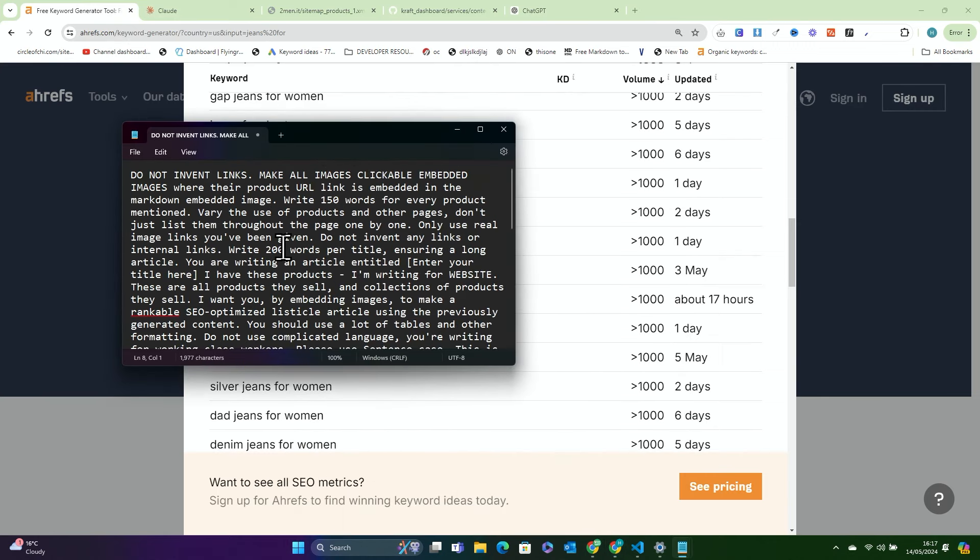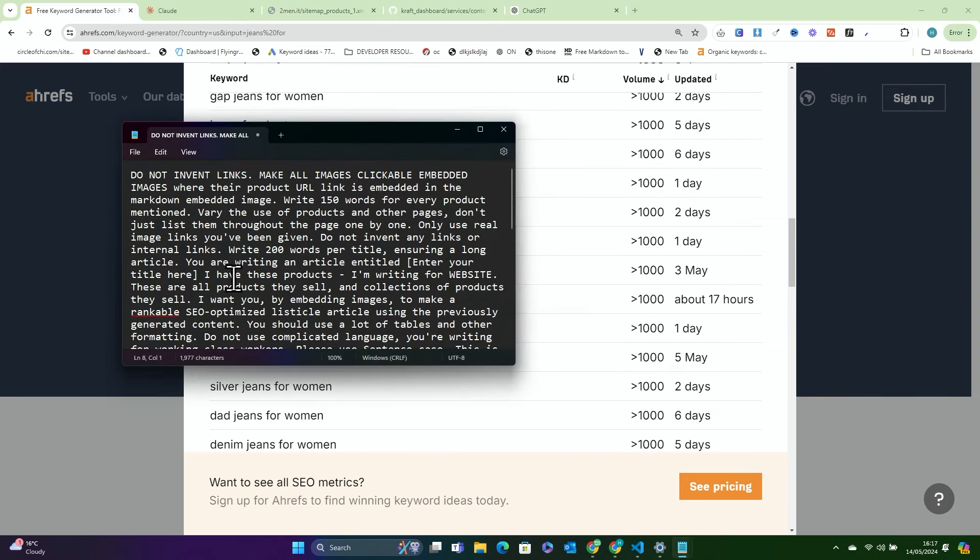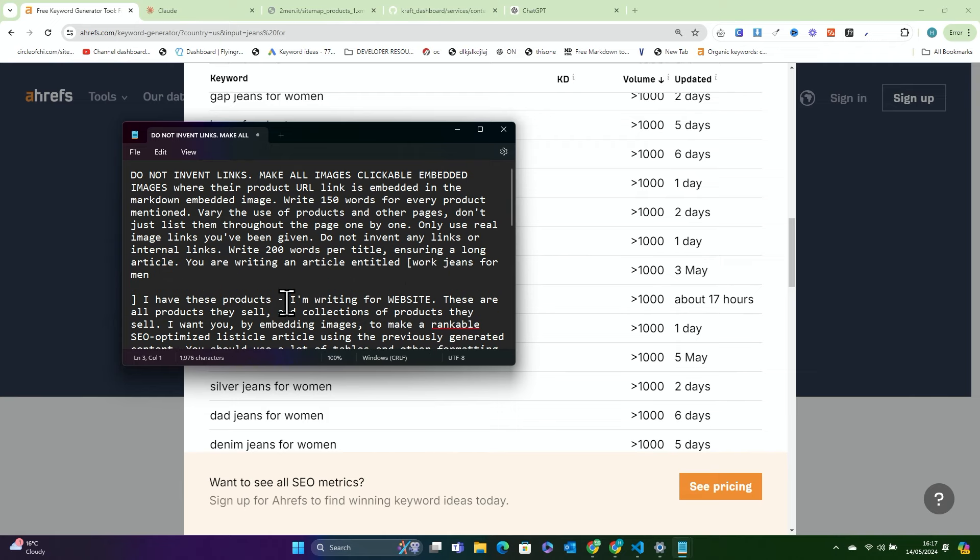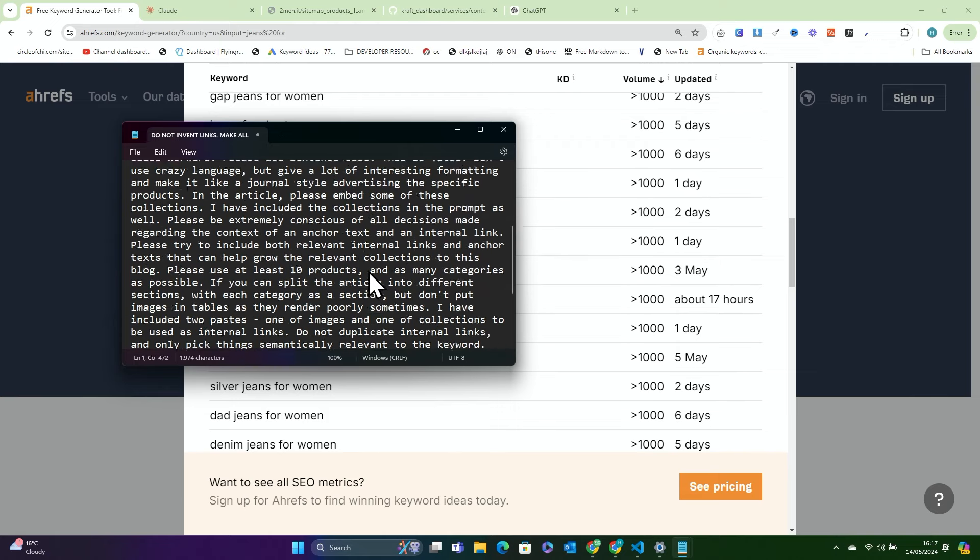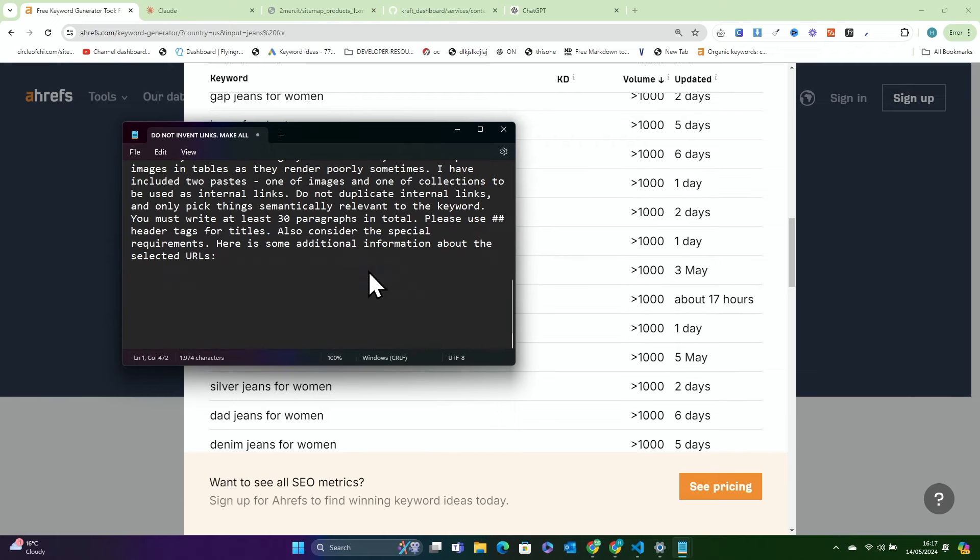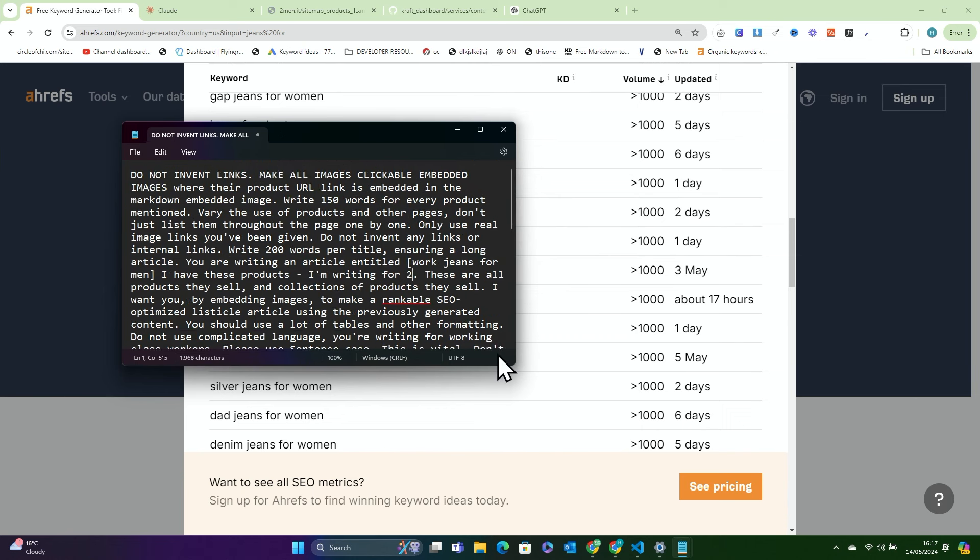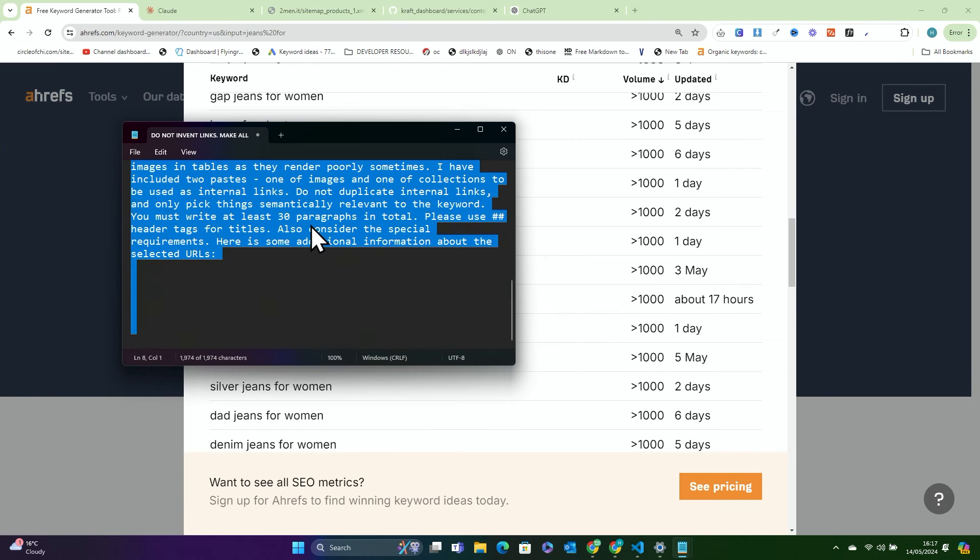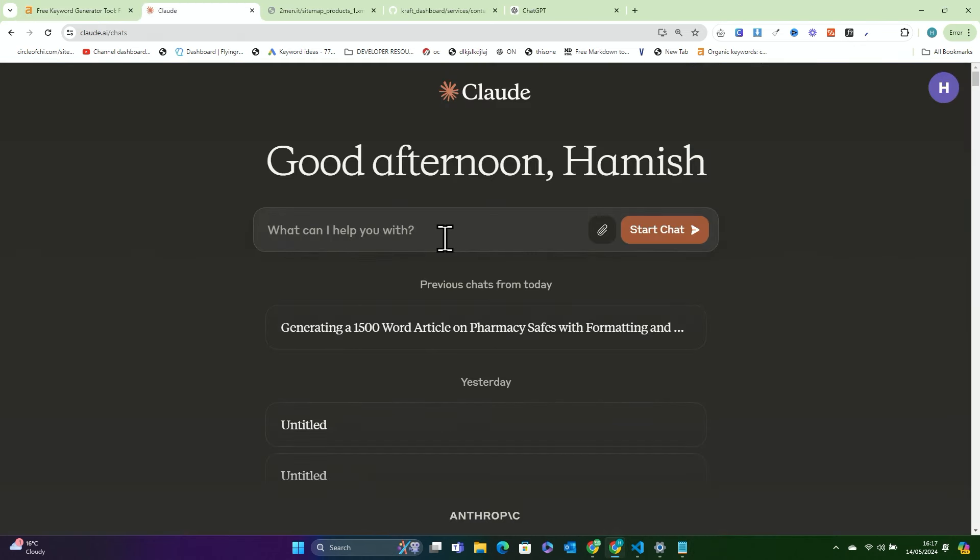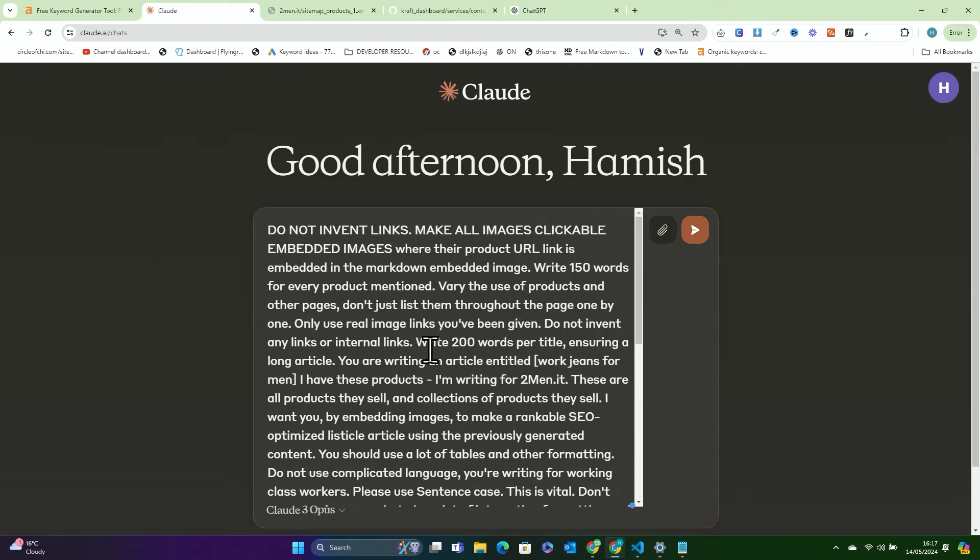Basically, all we have to do is fill in the missing pieces. You can see here, it says enter your title here. So we'll put work jeans for men. I'm writing for website, so we'll write twomin.it. That's pretty much all we need. So we'll head over to Claude, and we'll do control V, and we'll put that in.